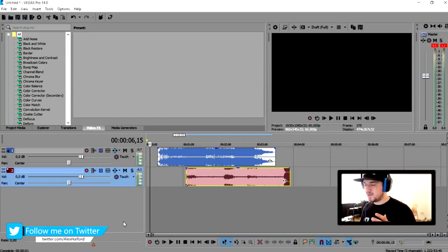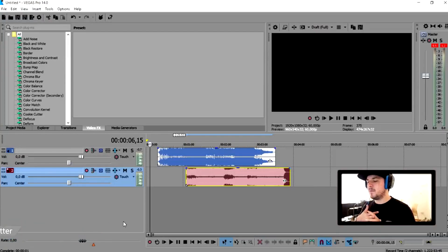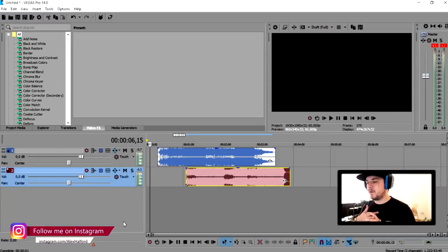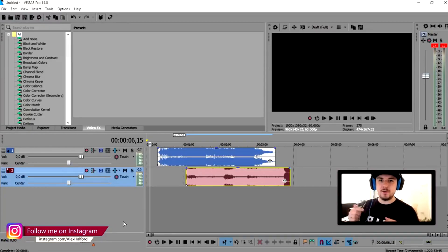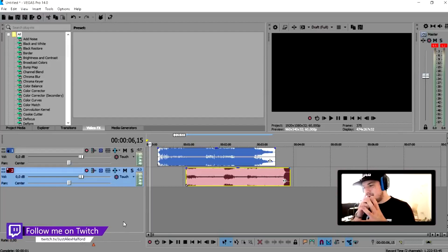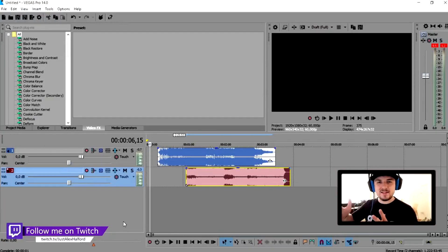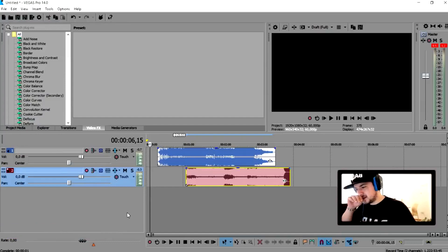Now last week, Thursday I think it was, I uploaded a video about how to make a mashup with songs in Audacity. So if you want to see that video, make sure to check out the description — you can find a link there. But in today's video, we're gonna make a mashup using songs from NCS in Vegas 14. So let's get started right away.